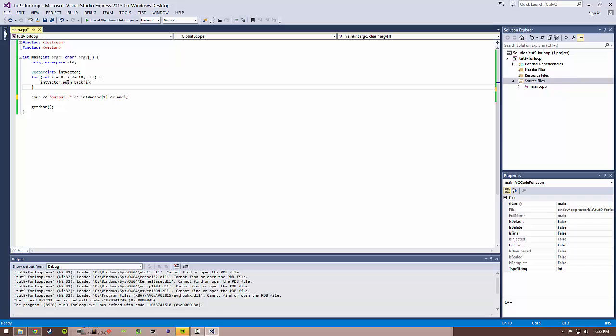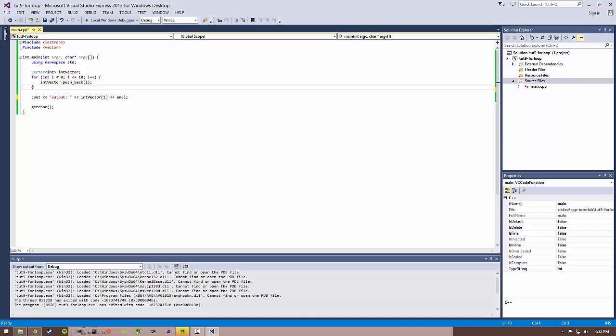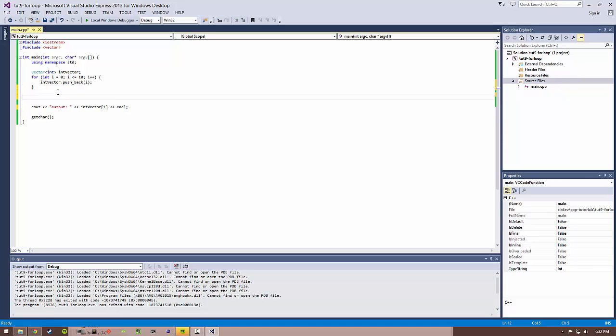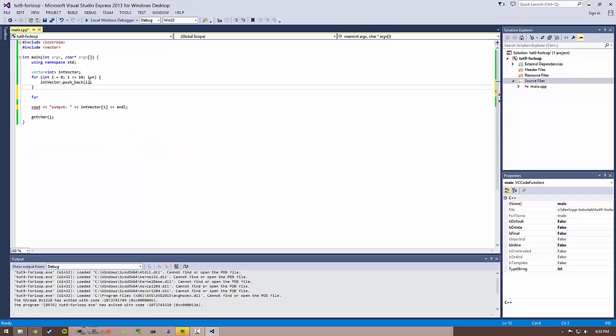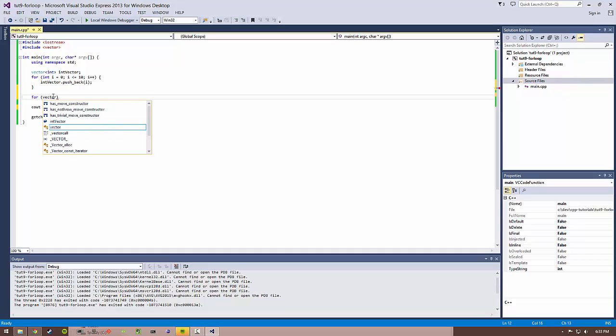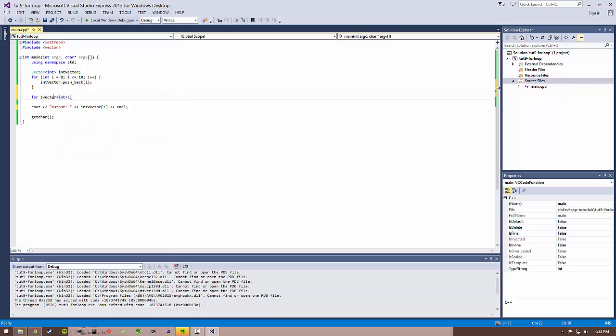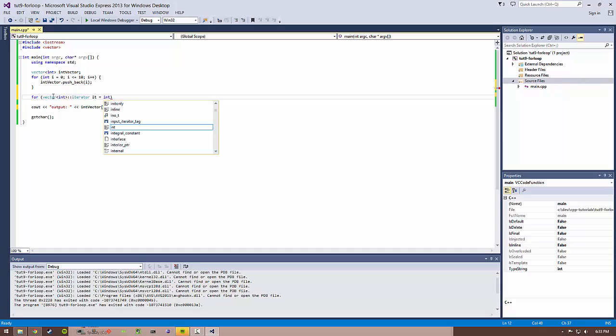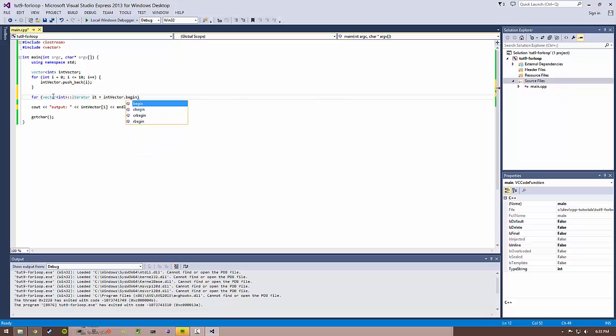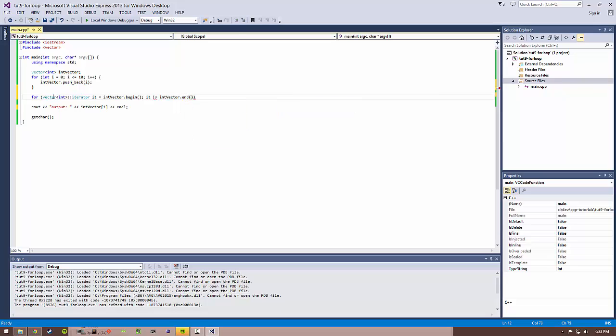That's useful. You can think of all the different ways that you can use for loops. And one of my favorite ones is, after we fill this up and we want to iterate through this int vector and maybe print it out again. So we can do something like for vector int iterator it equals int vector dot begin, it does not equal int vector dot end, and then plus plus it.